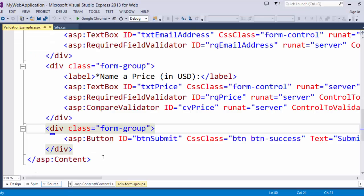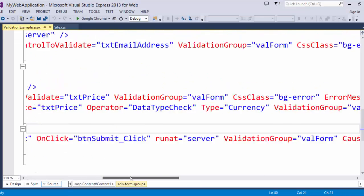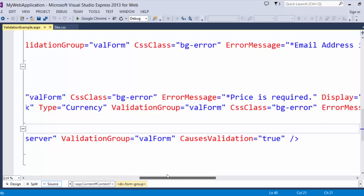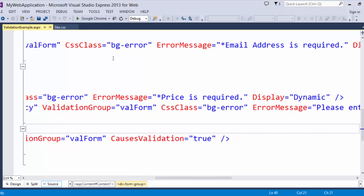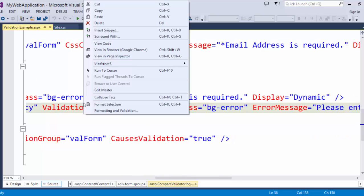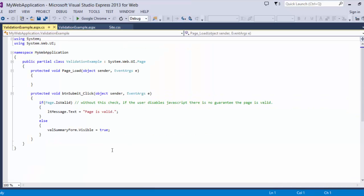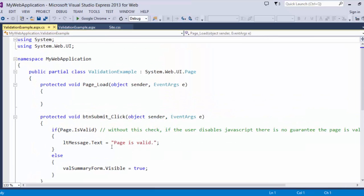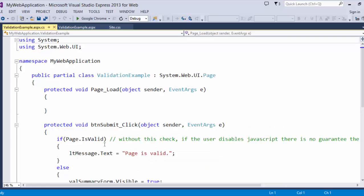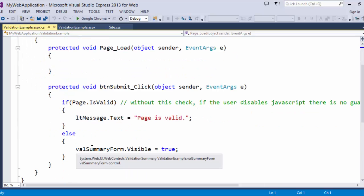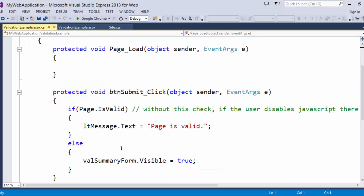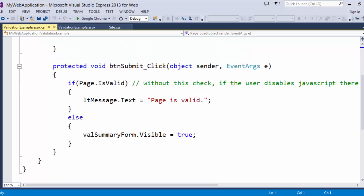So let's say that the client side validation fails. Now, I'm going to make it fail here in a minute, but let's first go look at the code for this page. I'm going to zoom in.